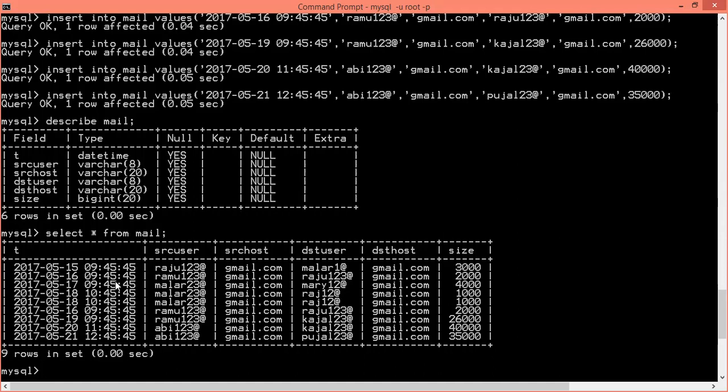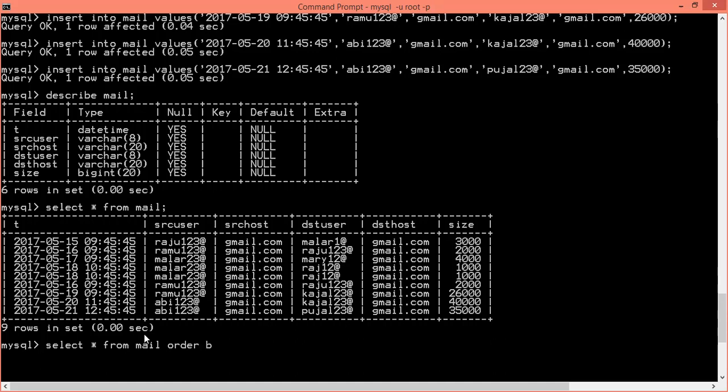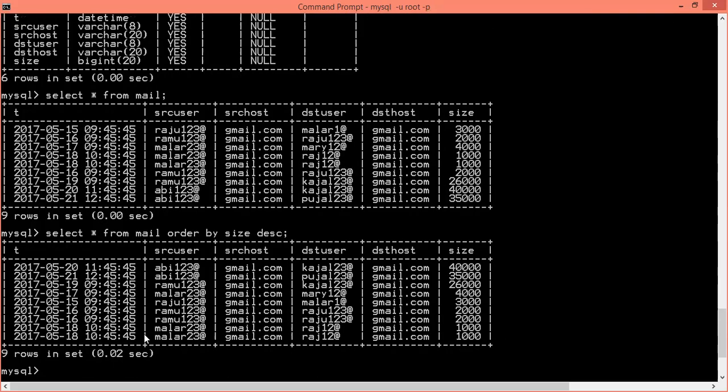Okay, so sorting the mail, largest mail being first. That is file size first, descending. Select star from mail order by size descending. So 40,000, 40,000, 35,000, 26,000, 4000, 3000, 2000.